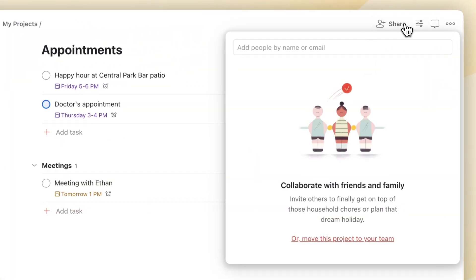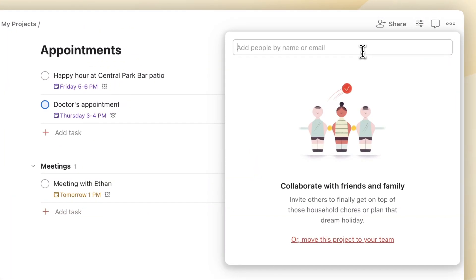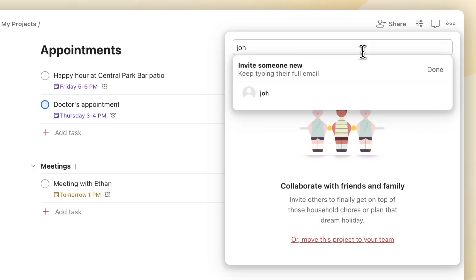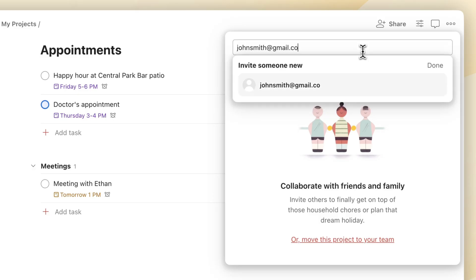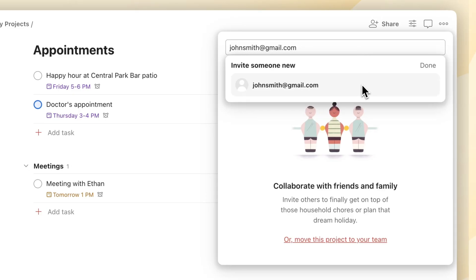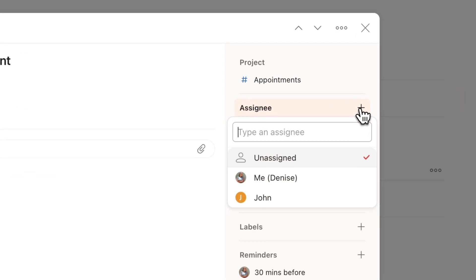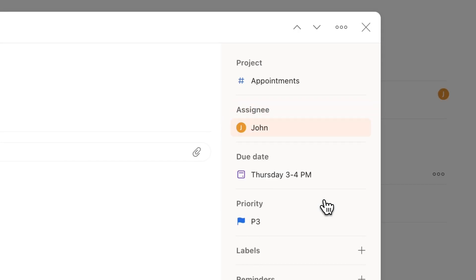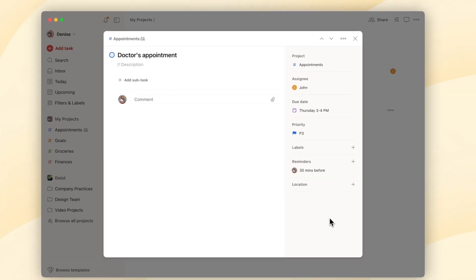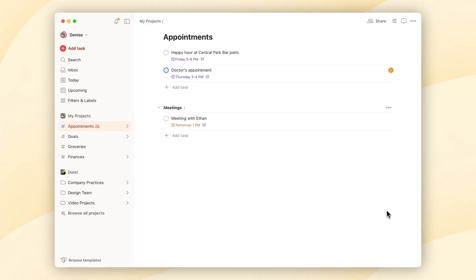Share your projects — just invite your friends and family and they'll have full access to tasks, comments, and file attachments. Then assign the tasks: delegate responsibilities by assigning tasks to other people. This is a great way to make sure everyone knows what they're in charge of.